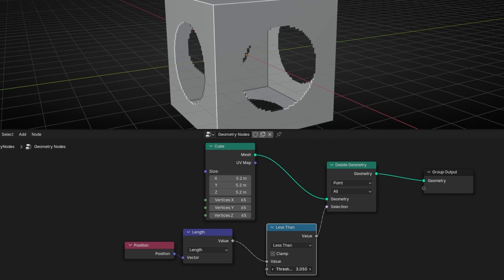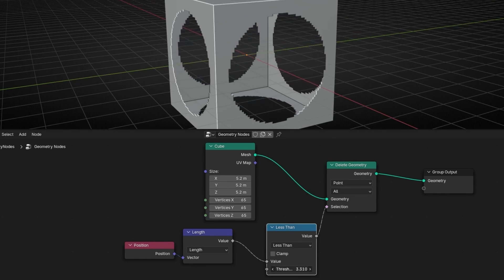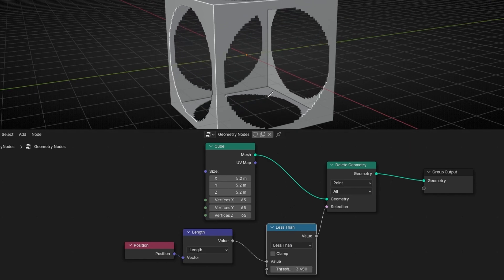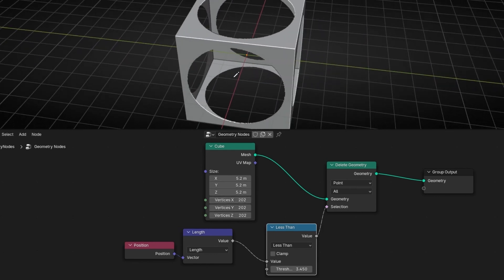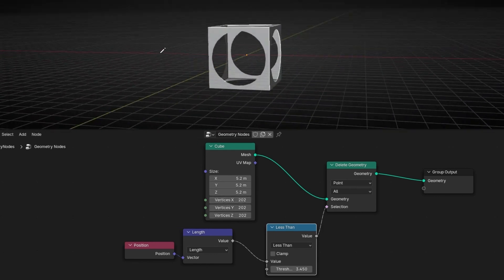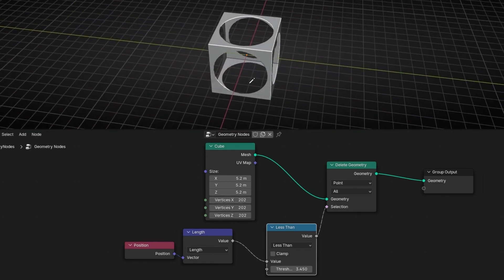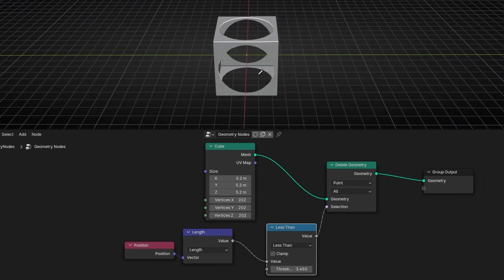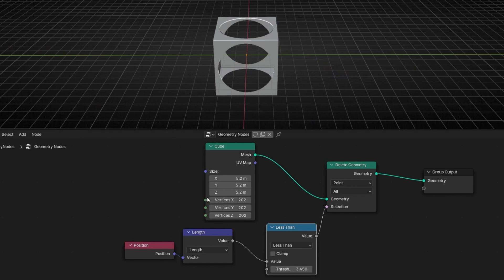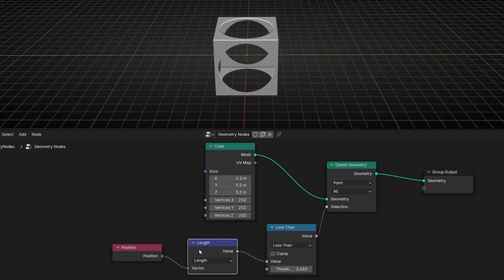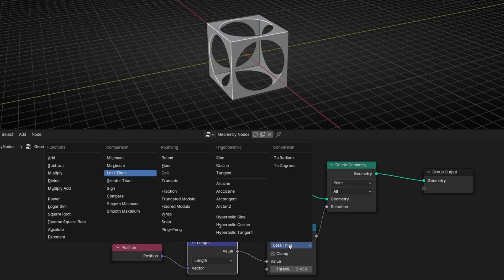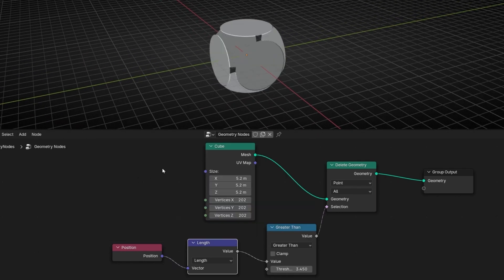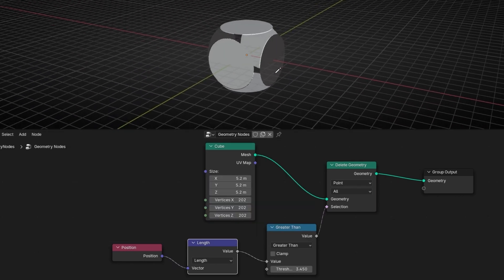If I'm increasing, we can see better. I'm going to add more vertices. So it's deleting all the faces. Because we are using the center of the position to calculate the length and deleting everything that is less than this length. Or remember, you can use greater than. So it's the opposite.